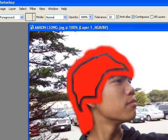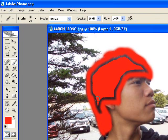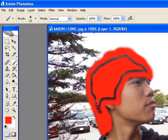As you can see, there are some gaps. Just go ahead and color those in with the paintbrush tool.